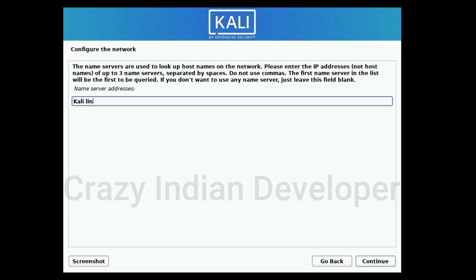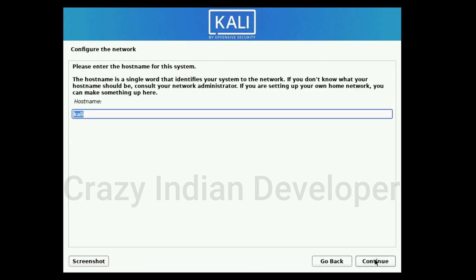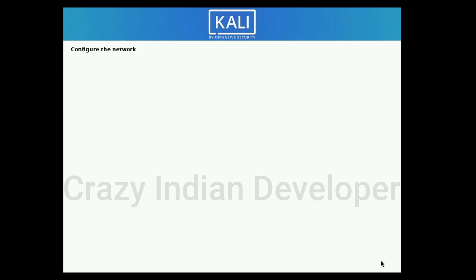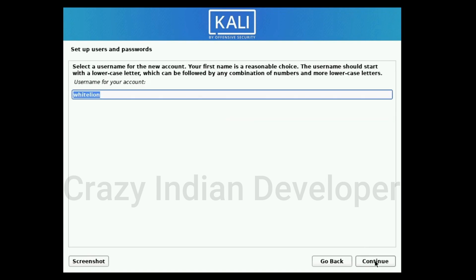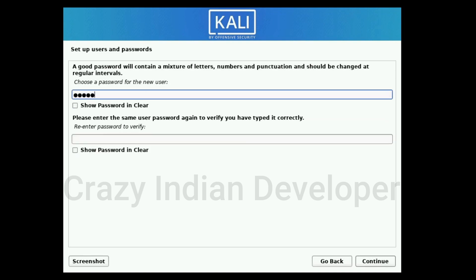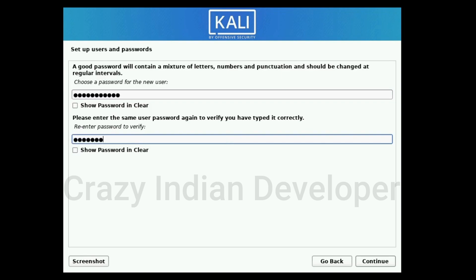Here you need to add your server address — I don't have one so I just add kali linux. If you want to change the hostname then change it here. Don't put anything in the domain name, then click on Continue. Here enter your username. Now click on Continue and enter your password carefully.